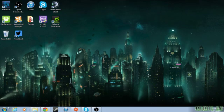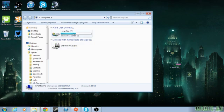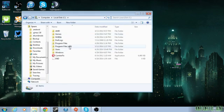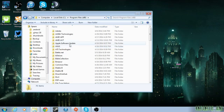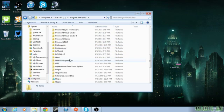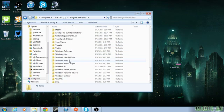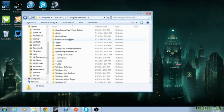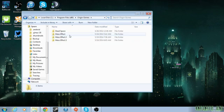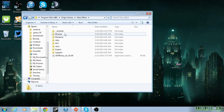So what you want to do is go to Start, click on Computer, Local Disk C, Program Files x86. Go down and look for Origin Games. Now if you have it under Steam, go to Steam Apps. Mass Effect, Binaries.